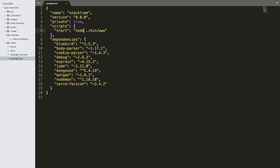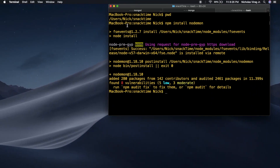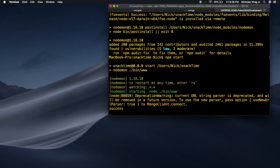Instead of node bin/www, we want to change it to the new package that we just installed — nodemon bin/www. Save. And we'll go back over and npm start. Our project starts without any problems.